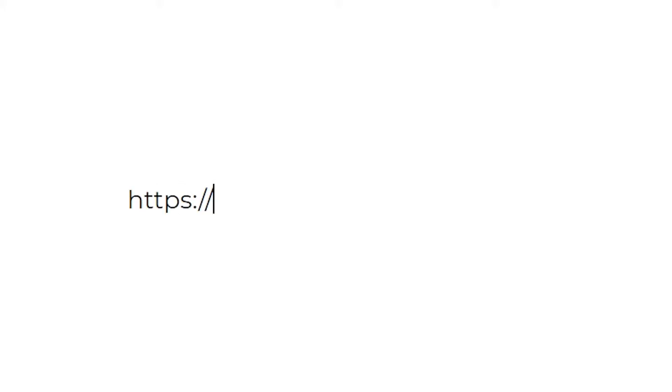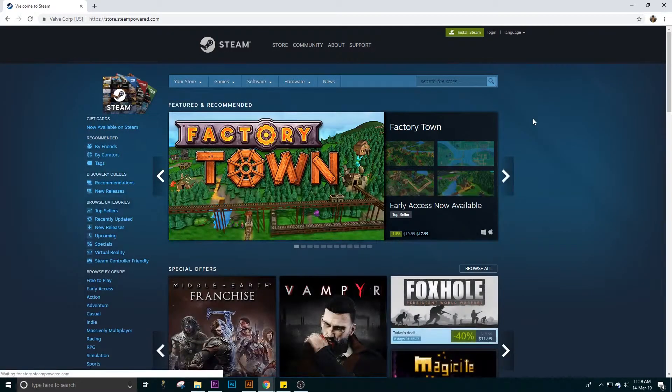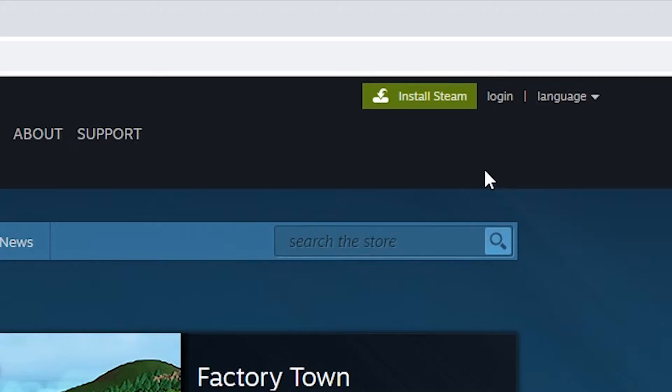Go to store.steampowered.com. At the top right hand corner of your browser, click Install Steam.